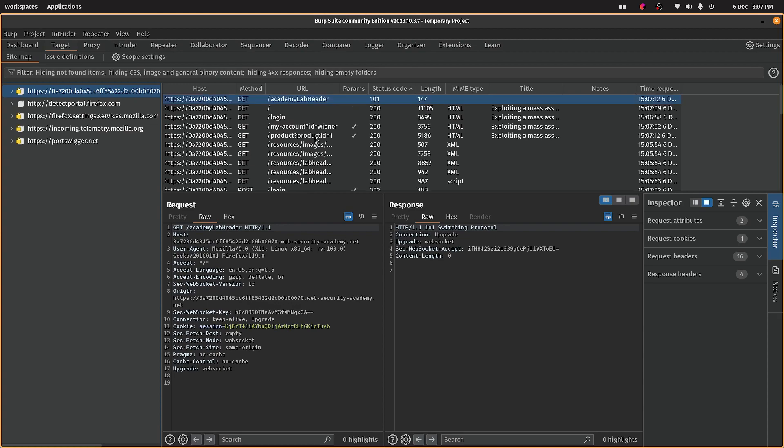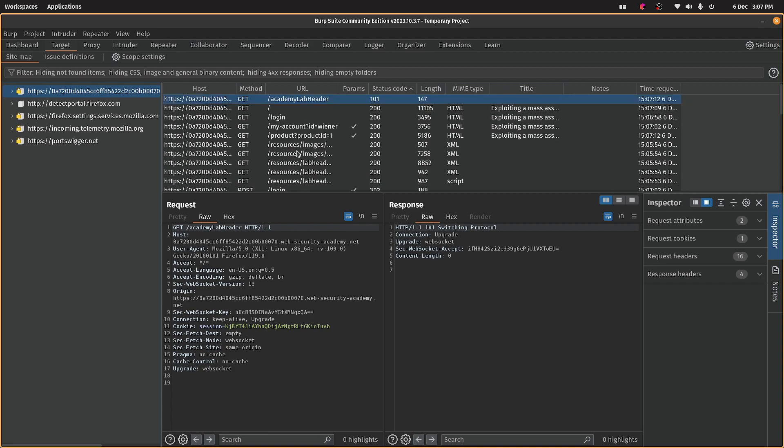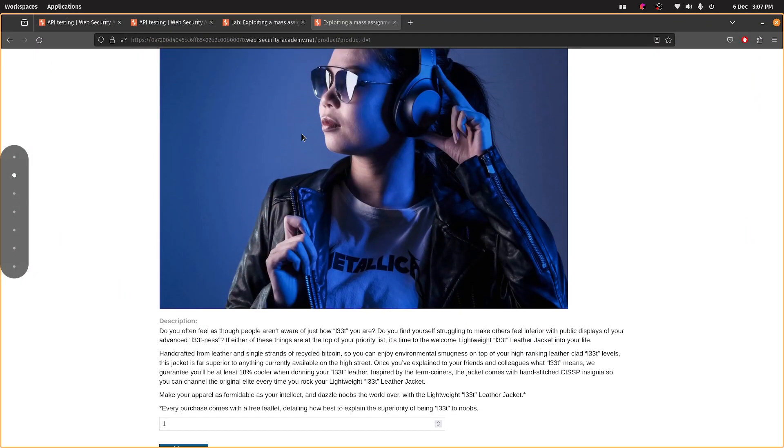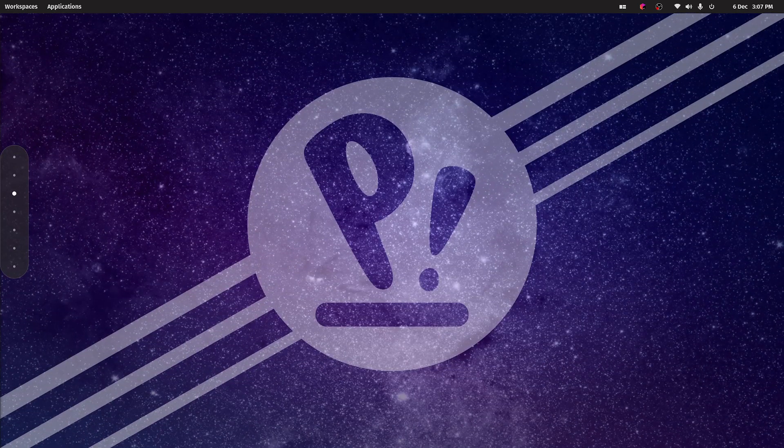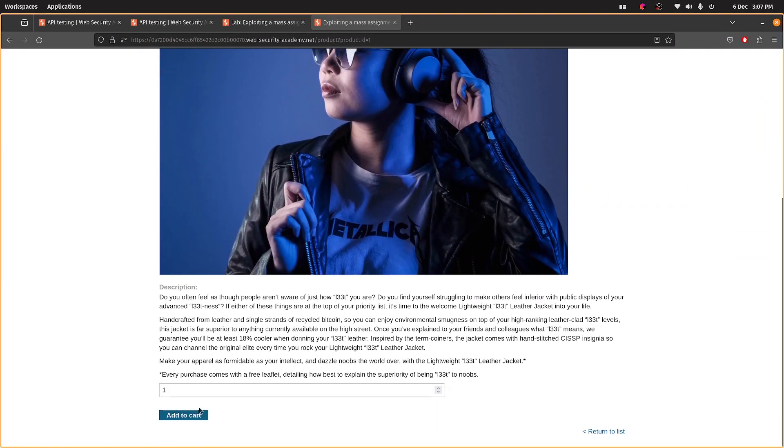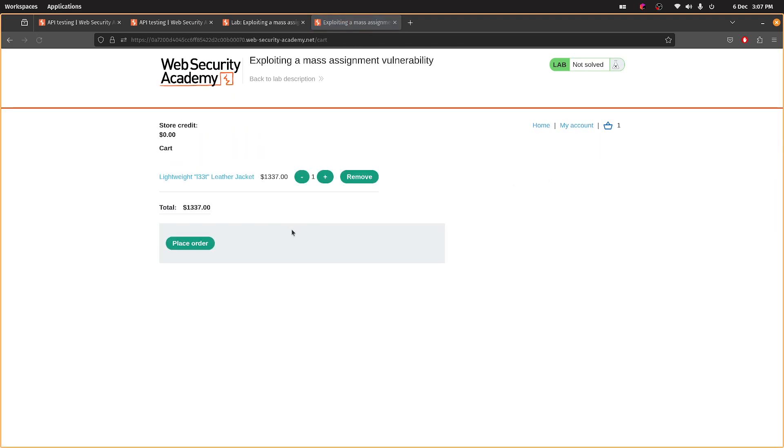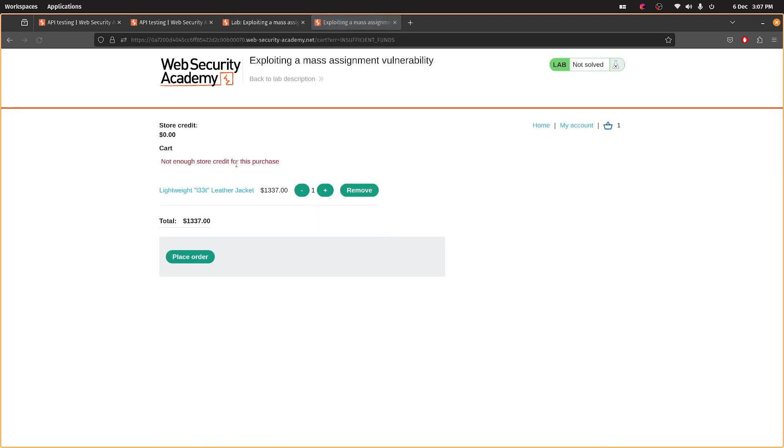That's interesting, we're not getting the API now. These must be different code bases, or at least different branches. Let's have a look. We'll add it, go to the cart, place order. I'm guessing this is going to... yeah, cool.